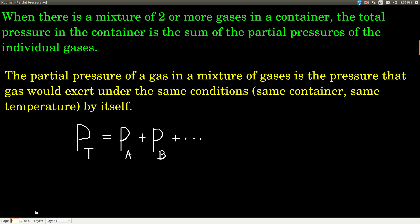The partial pressure of a gas in a mixture is just the pressure that that gas would exert in that same container — same volume, same temperature, same number of moles of that individual gas. We can write it this way: the total pressure P_total equals the partial pressure of gas A plus the partial pressure of gas B, plus however many gases there are. Just keep adding them up.